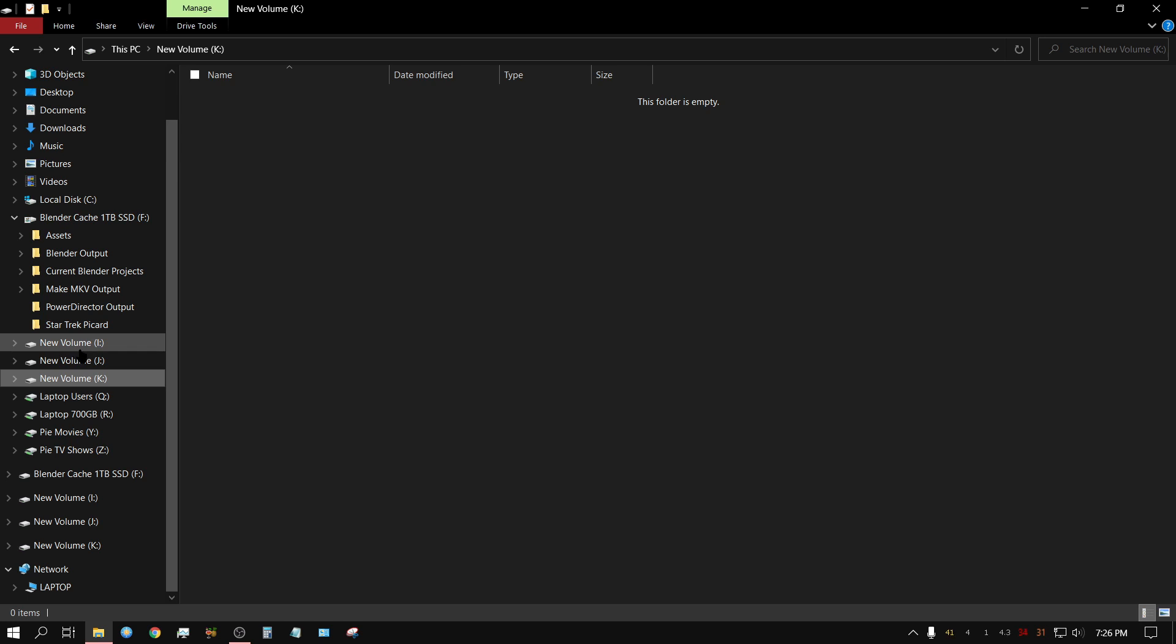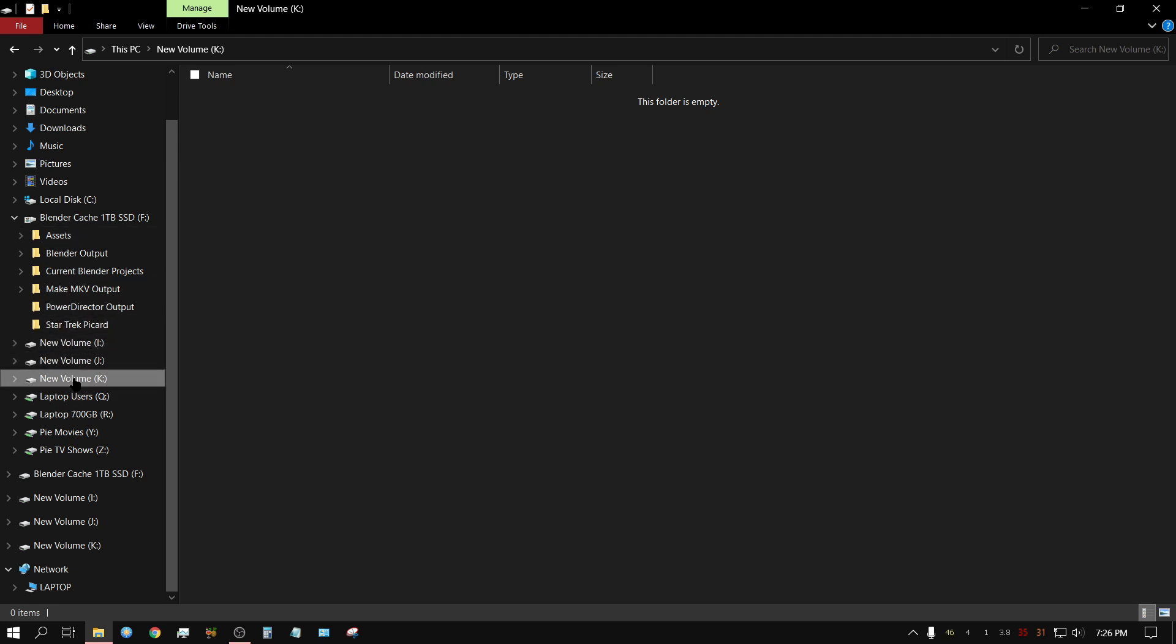Now I could take the assets and split them up on multiple drives over here, but that would be a little bit cumbersome, I guess you could say. Especially if I'm trying to find something in particular, it's easier if I have them all in one location. So here's what I'm going to do.